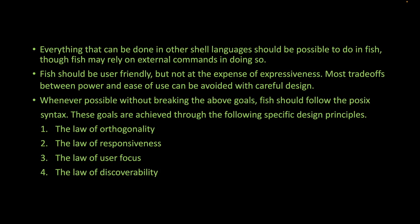Lastly, the law of discoverability: a program should be designed to make its features as easy as possible to discover for the user.